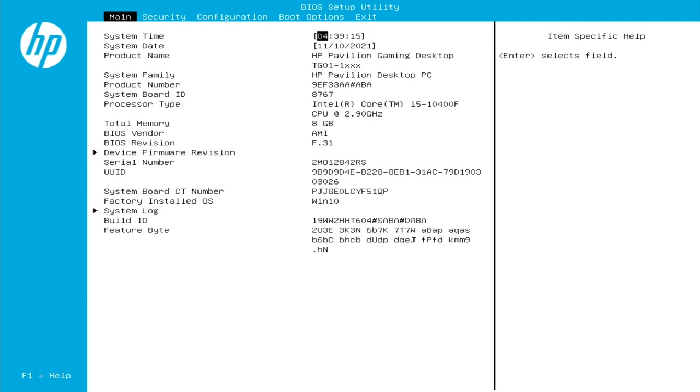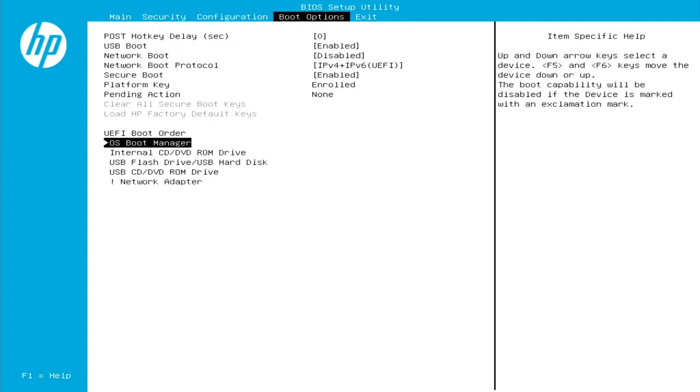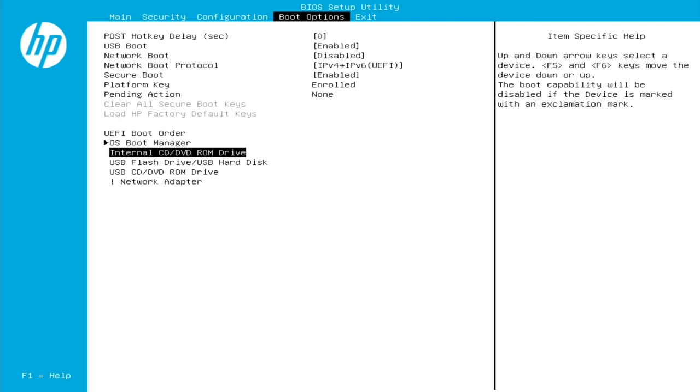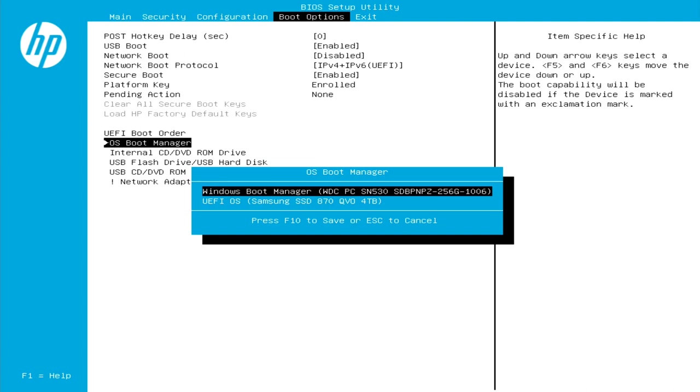So where we want to go from here is we want to go over to boot options because we want to go in and we want to change our boot order. So we're going to go over with our right arrow key, navigate over to boot options, and we want to go into what's already highlighted here by default, and that's OS boot manager. So this is where we can go in and make those changes to our boot order. So we're going to scroll down to it if we aren't already highlighted onto it and just hit enter. That's going to open up our OS boot manager.